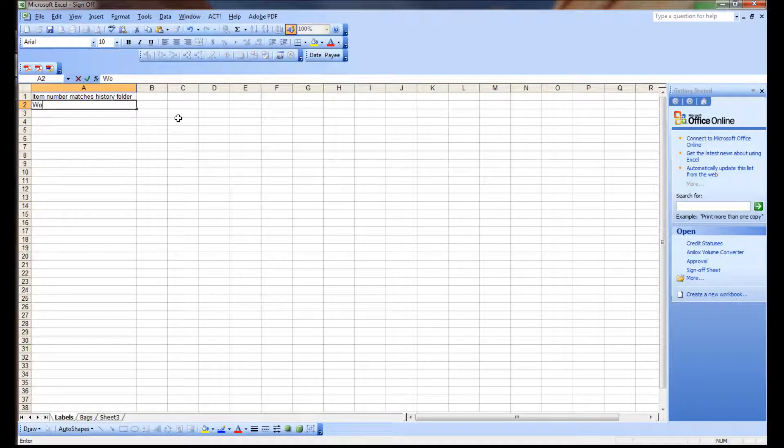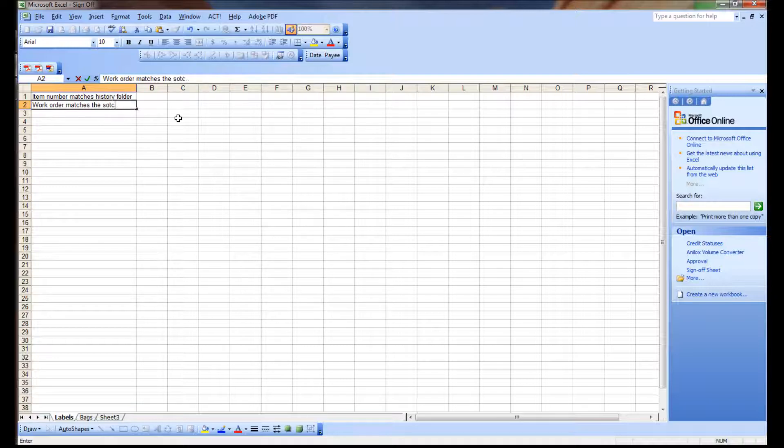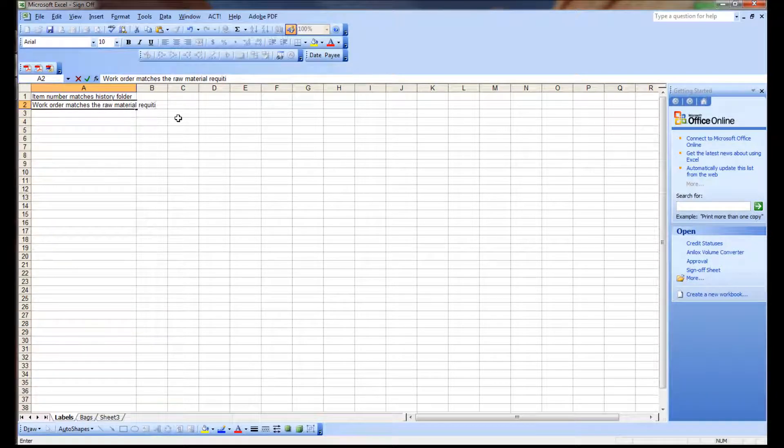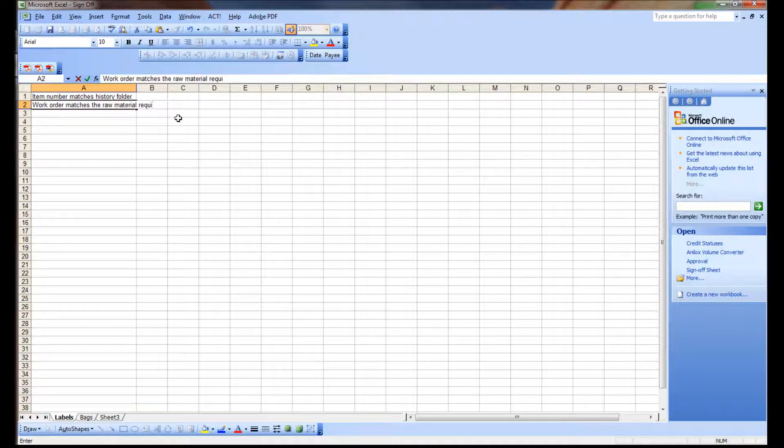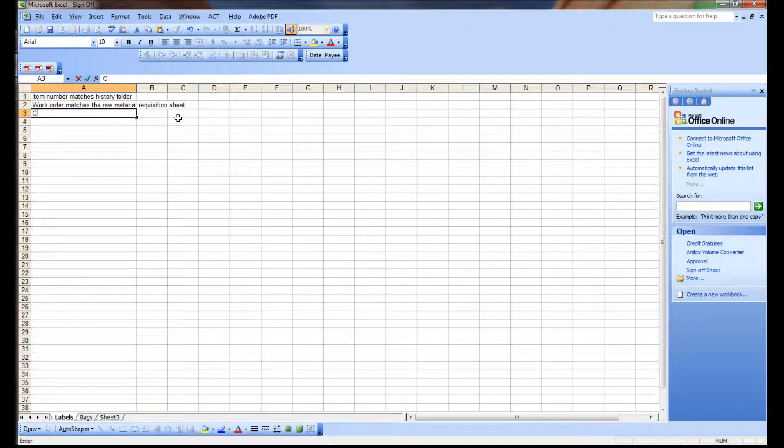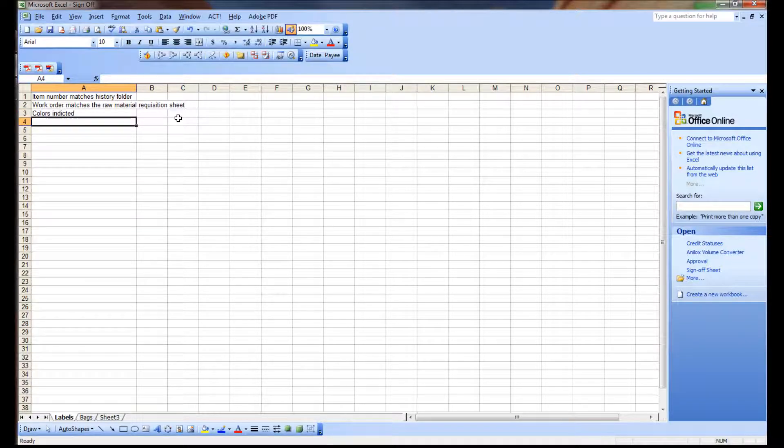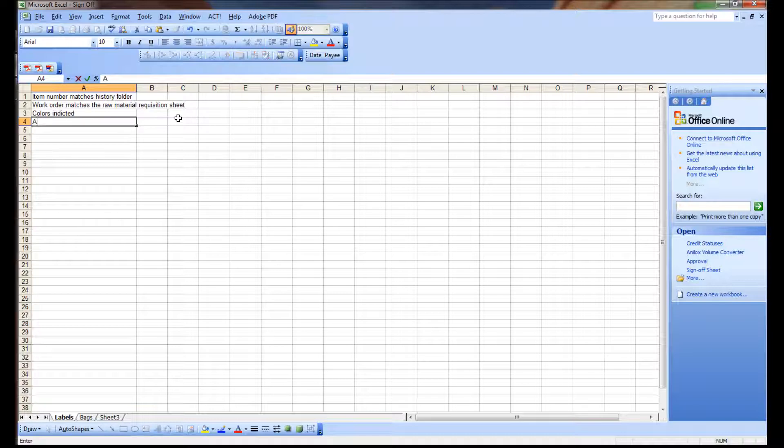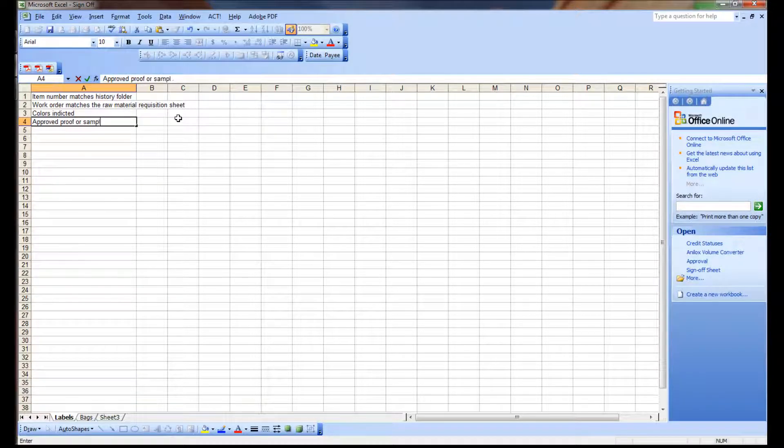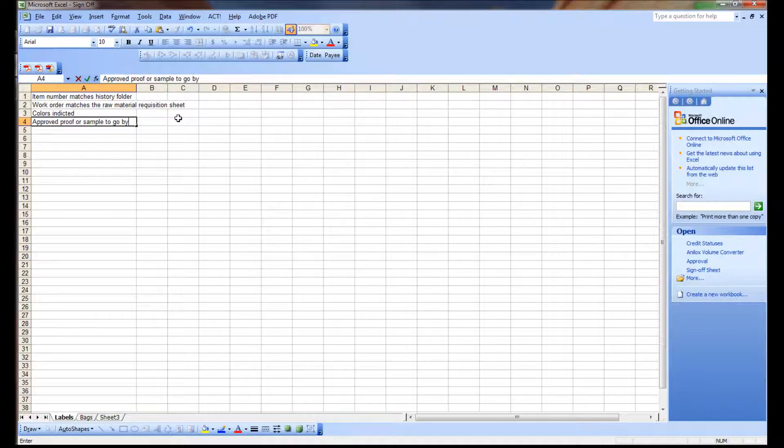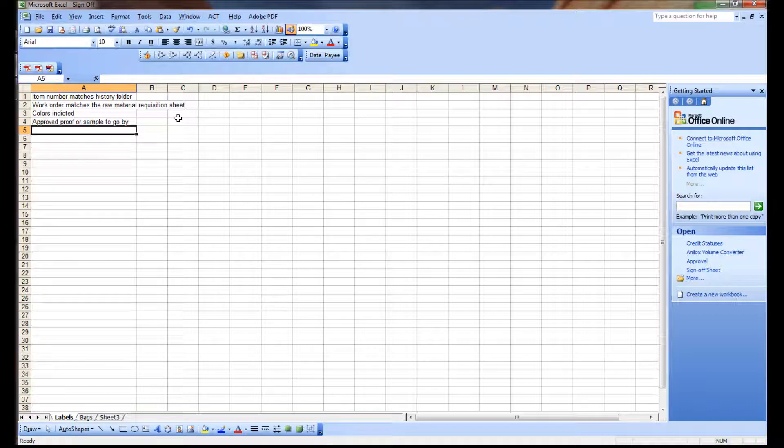So let's see, what else might we do? The work order matches the stock, the raw material requisition sheet. All colors are clearly indicated. You'd be surprised. Sometimes work orders will come out and they don't show all the colors, or they'll say red, and they don't say 485 red, for example. A proof, you need a proof to go by. So there should be an approved proof or sample, if it's a new product, to go by. So you're confirming that with this package of materials, there's an approved proof or sample to go by.